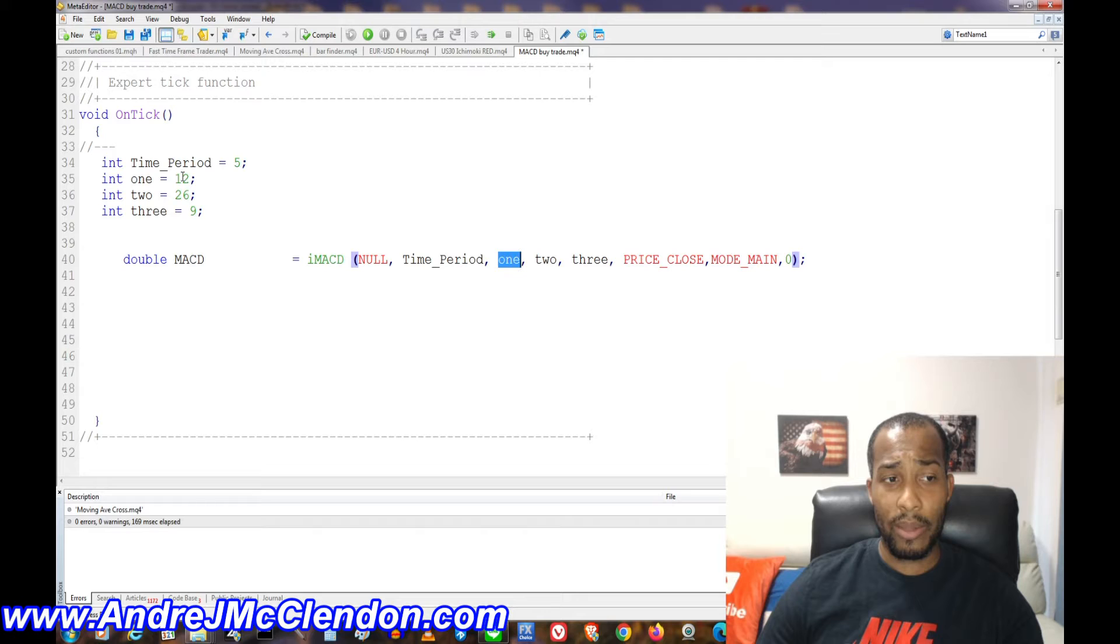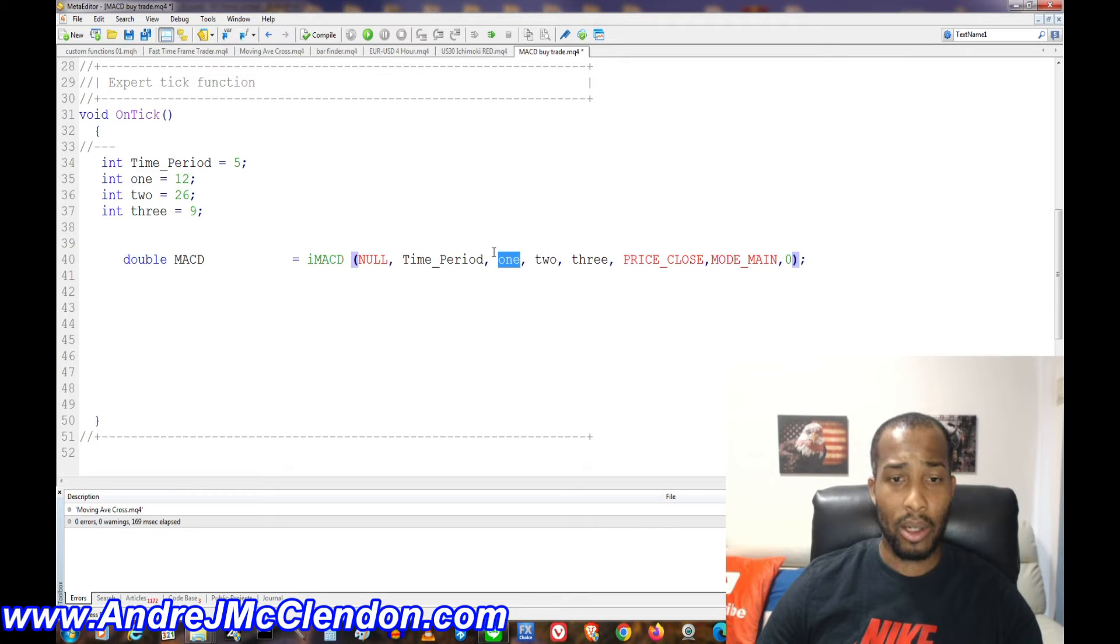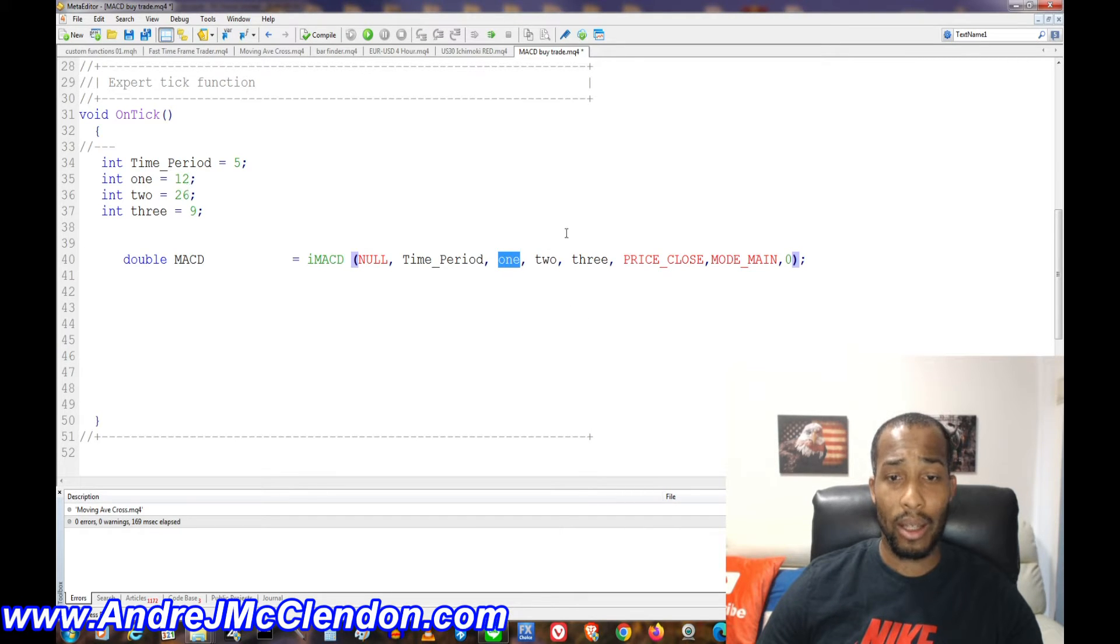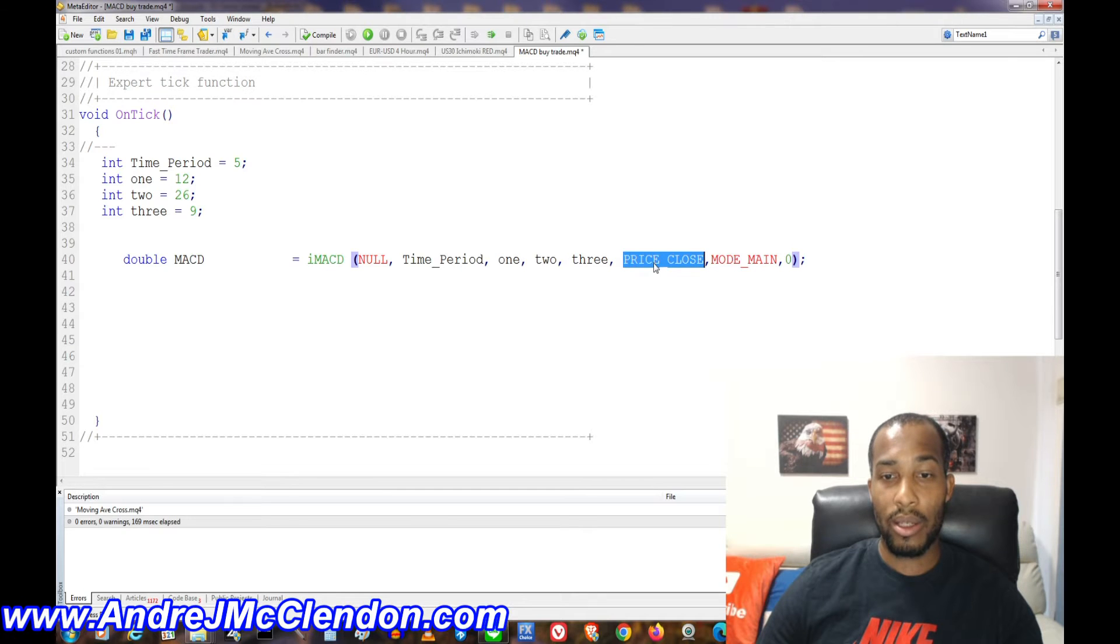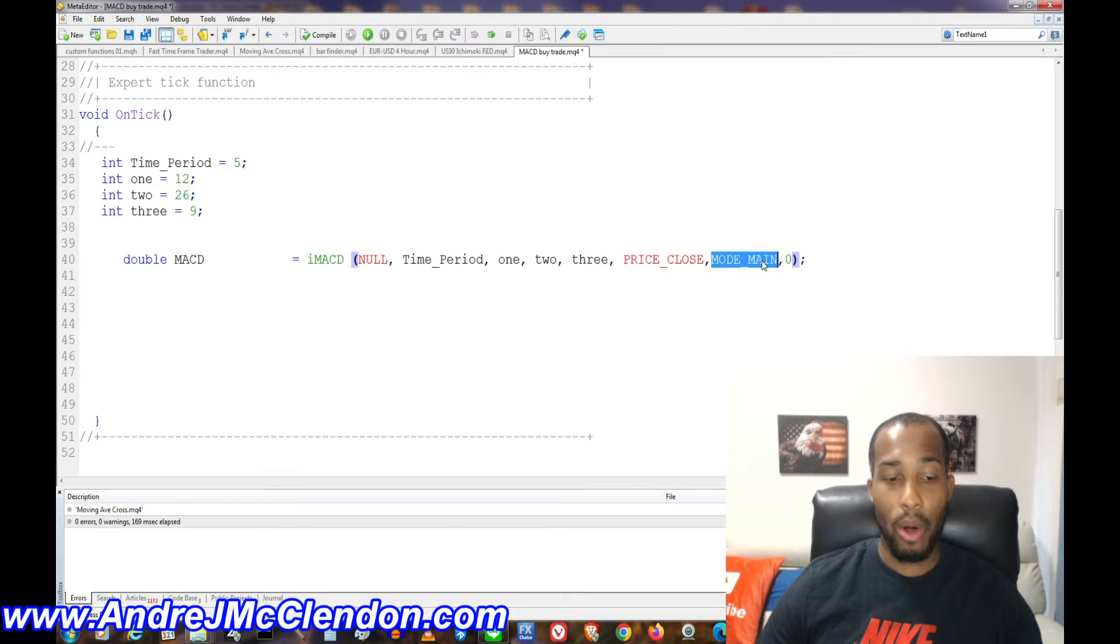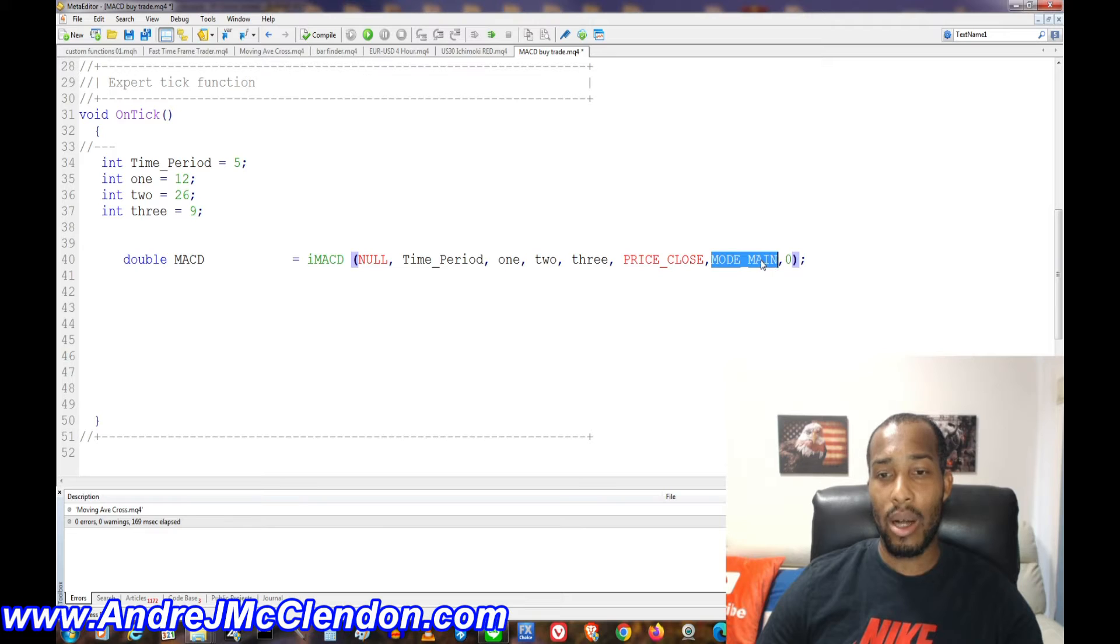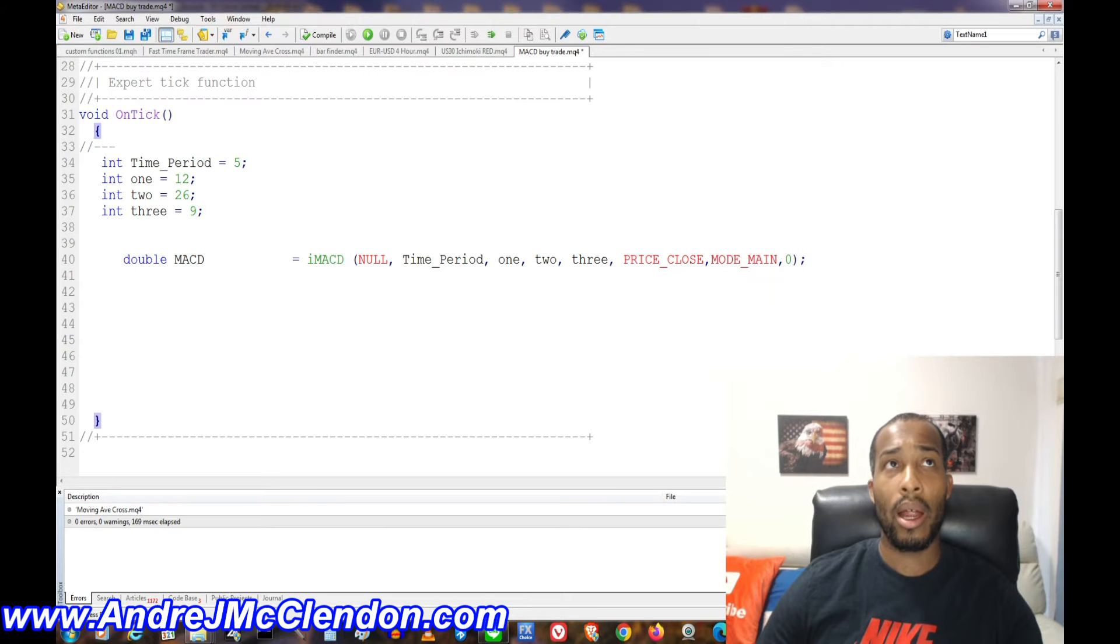Our other moving average is basically our other settings for it. It's going to be 12, 26, and 9. We're going to apply it to the close price and we're going to do mode main. If you want the signal, I think it's mode signal.